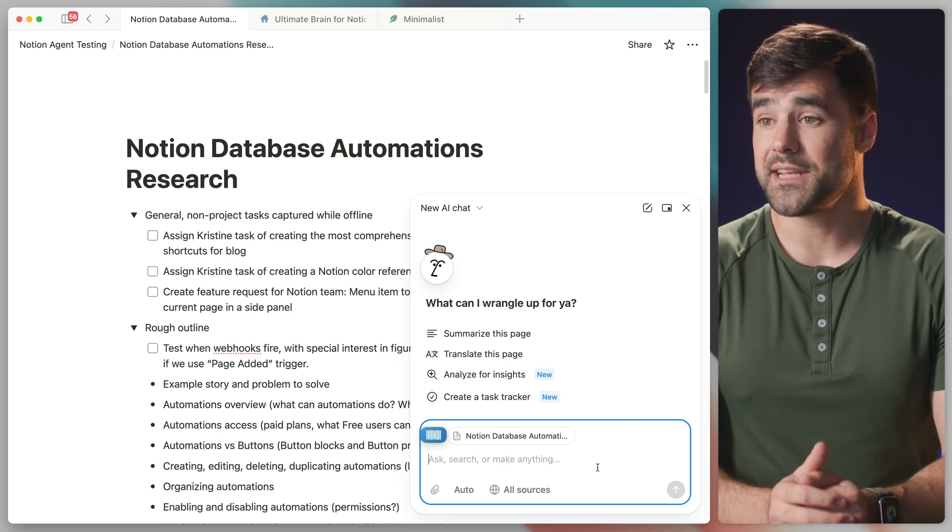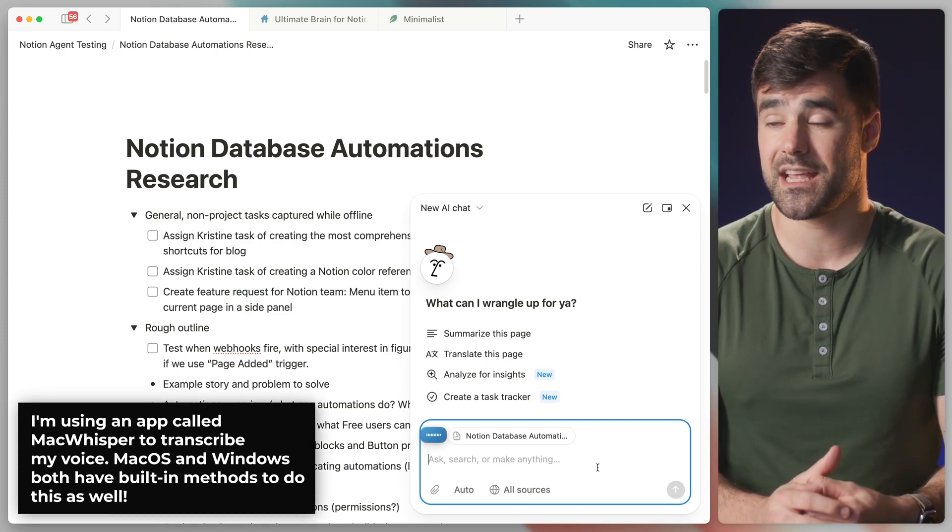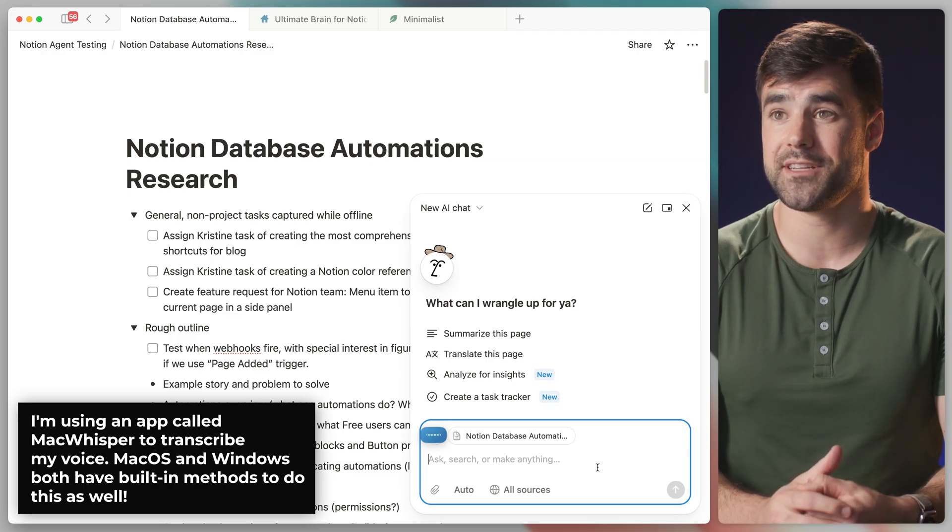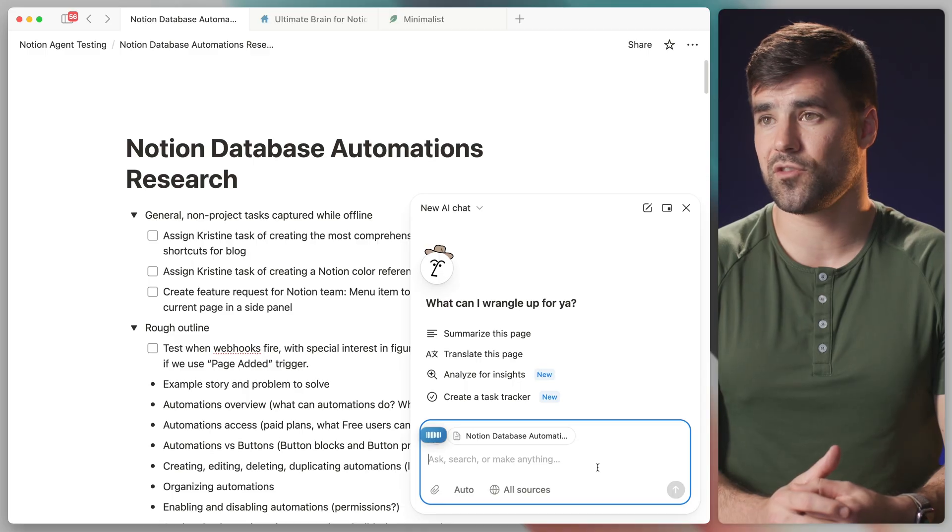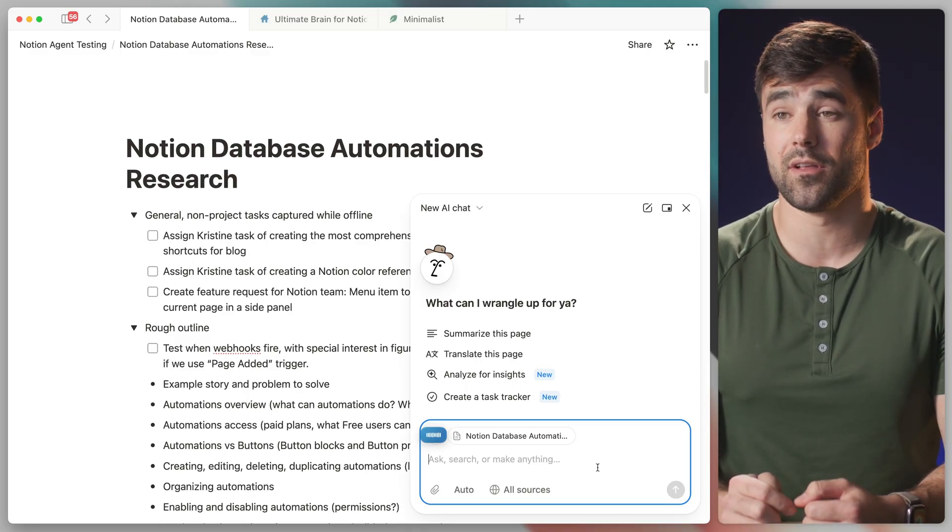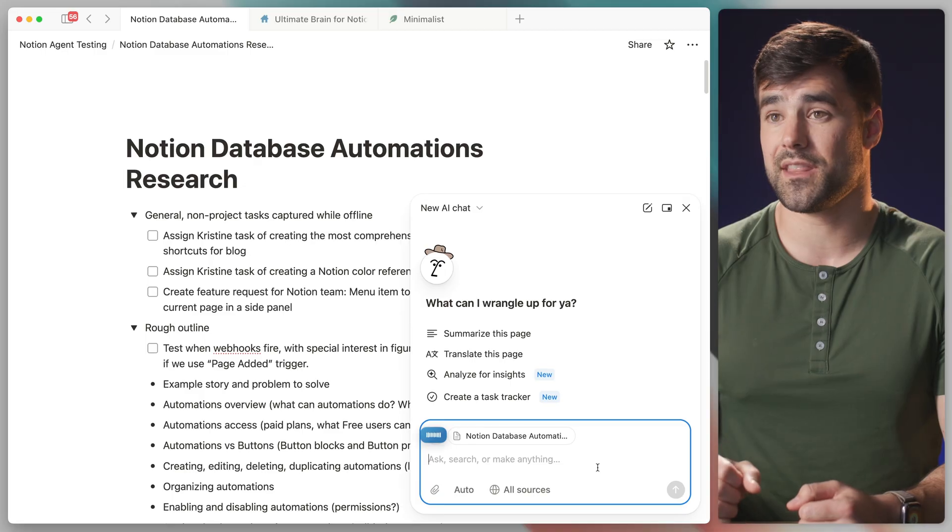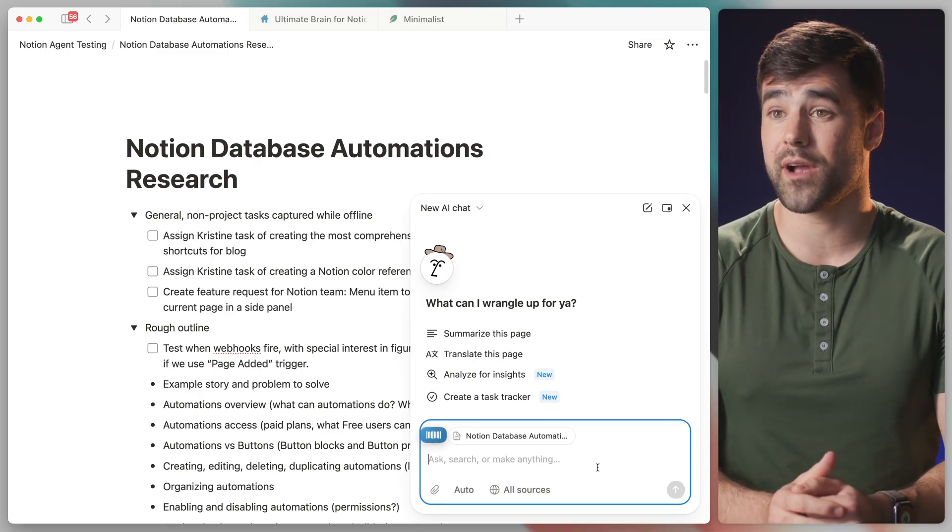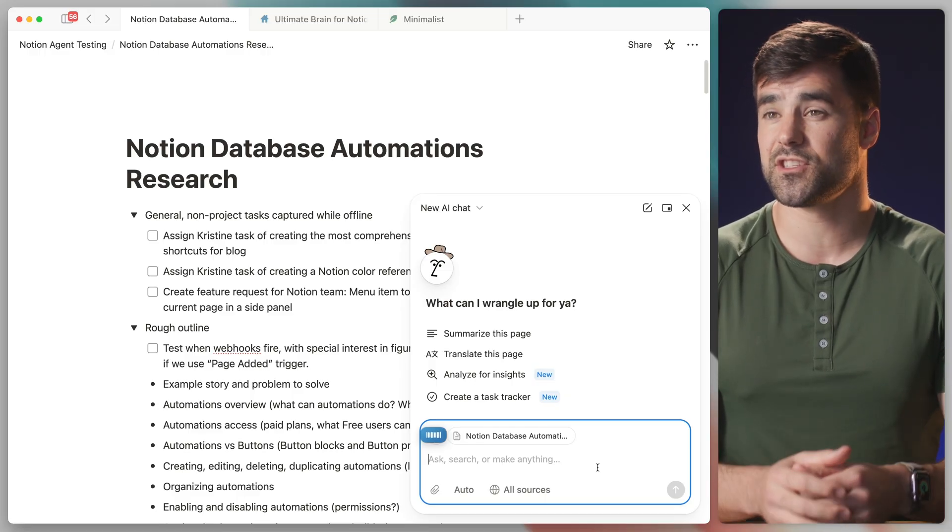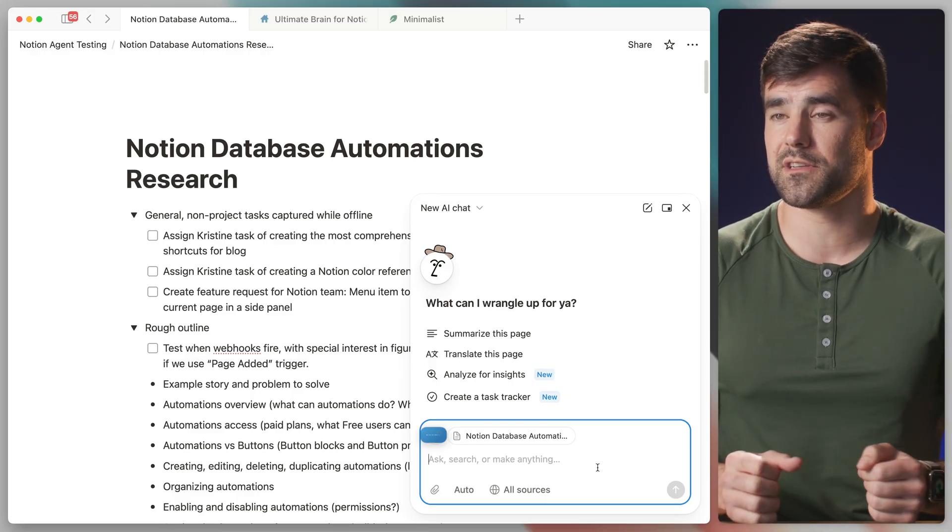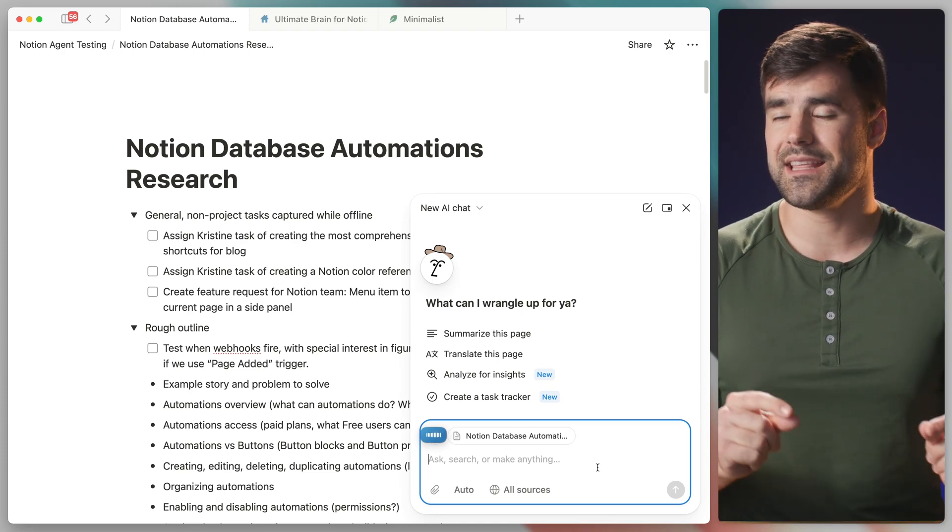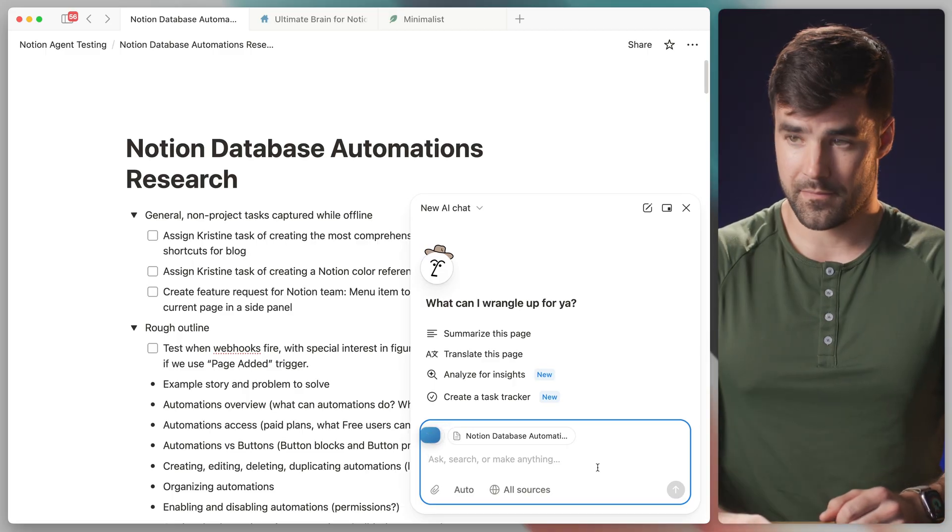Please take each of the to-do blocks on this page and create a task in my tasks database for it. Additionally, create a project called Notion database automations guide. And for each of the tasks you create, except for the ones in the general non-project tasks toggle, associate that task with that project. For every single task you create, please apply the created by AI tag. And when titling the tasks use a sort of summary style title that is short, descriptive, and indicative of what was in the actual to-do block. And then in the page body, make sure to put the exact text that was in the to-do block.